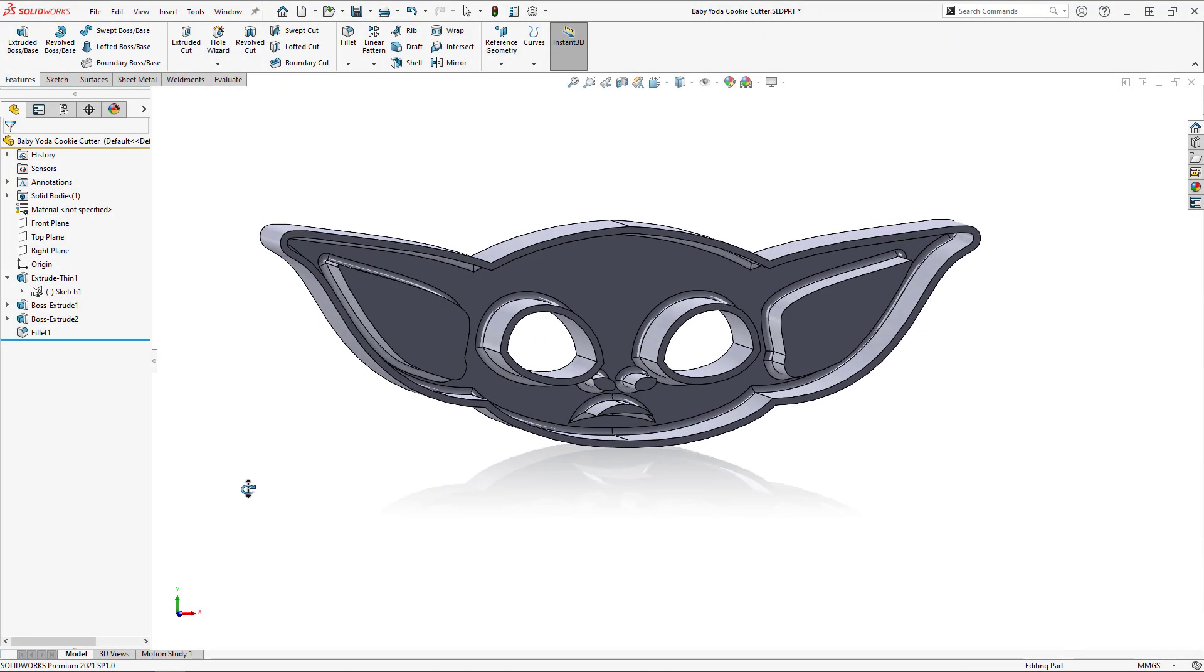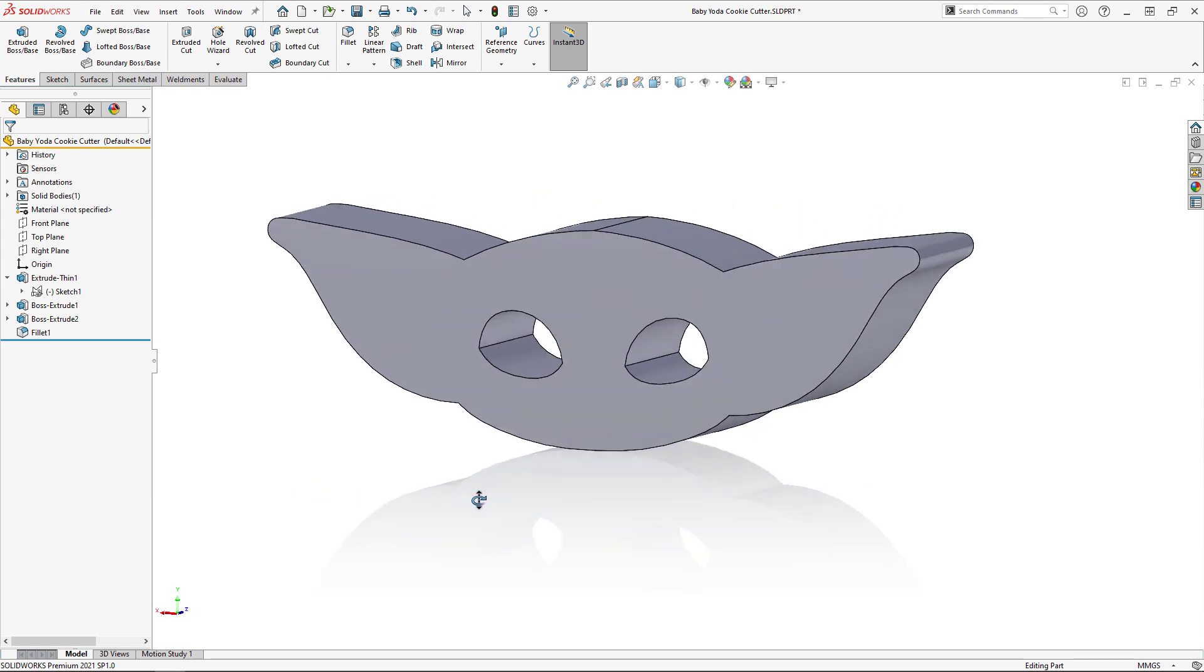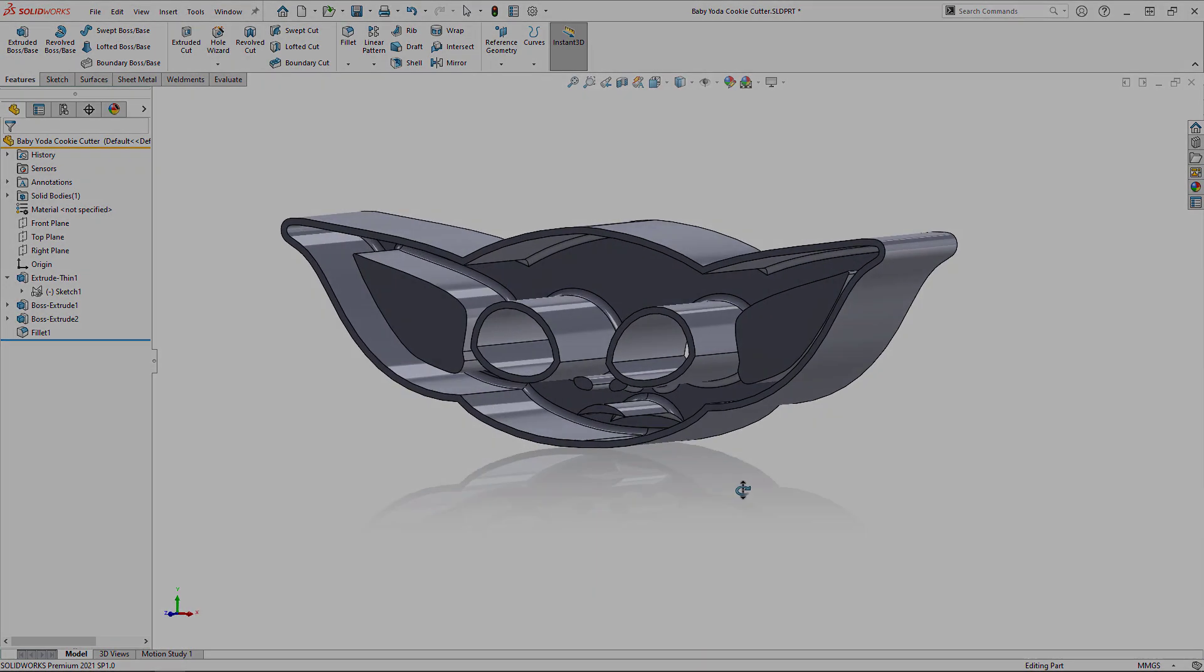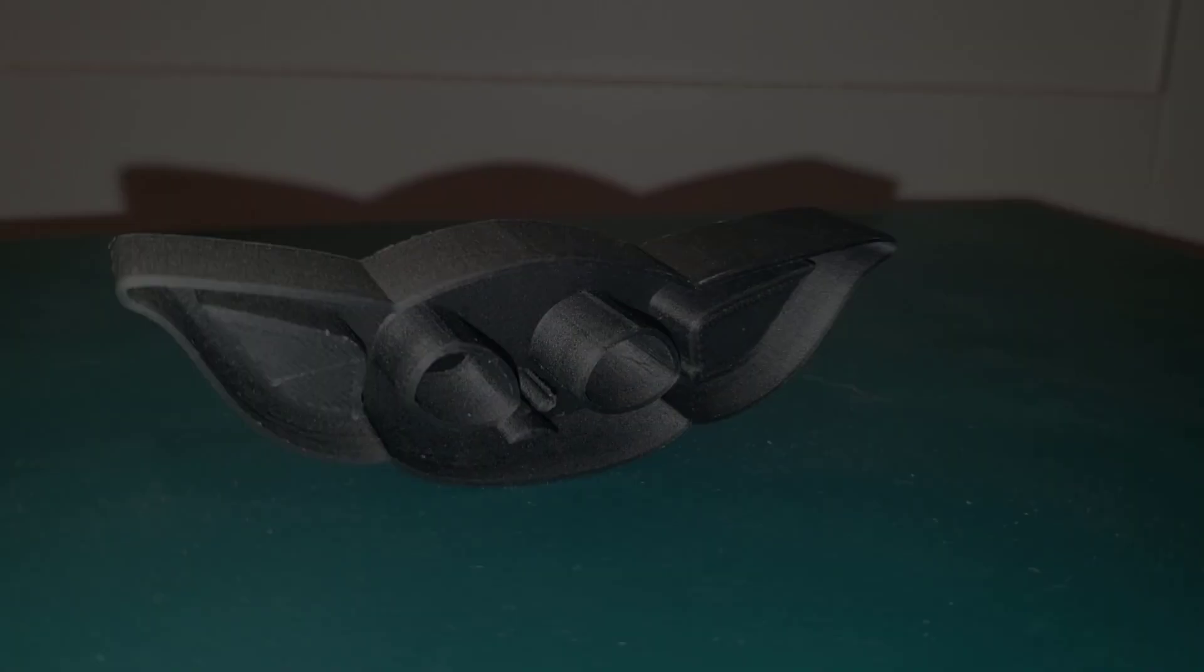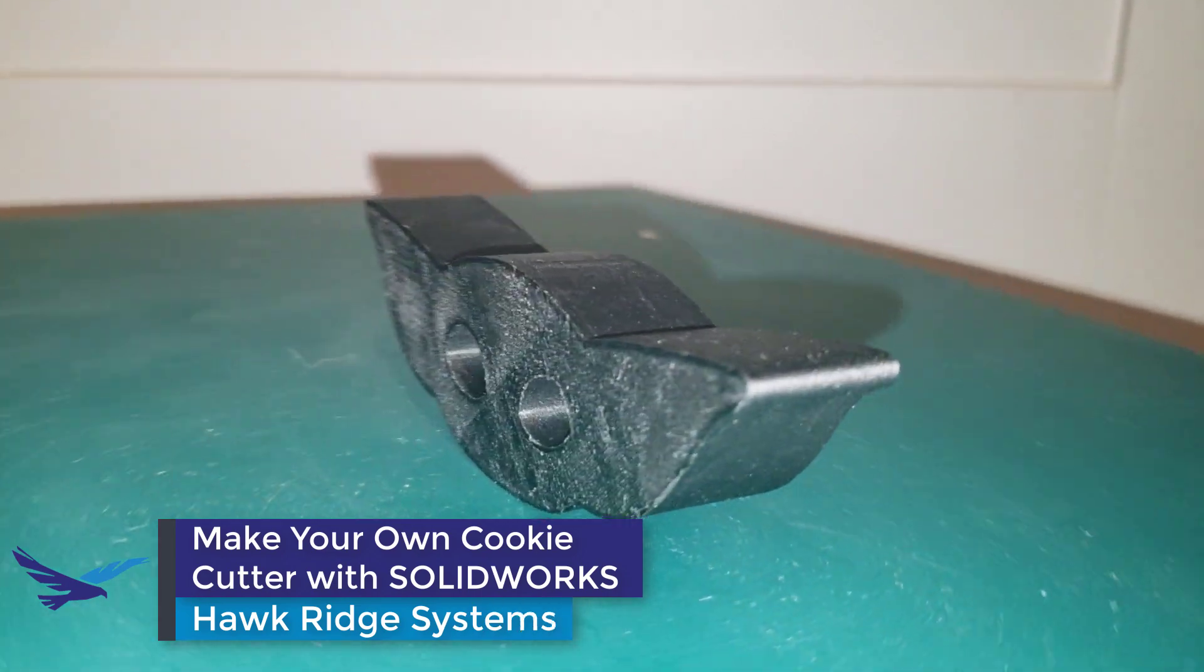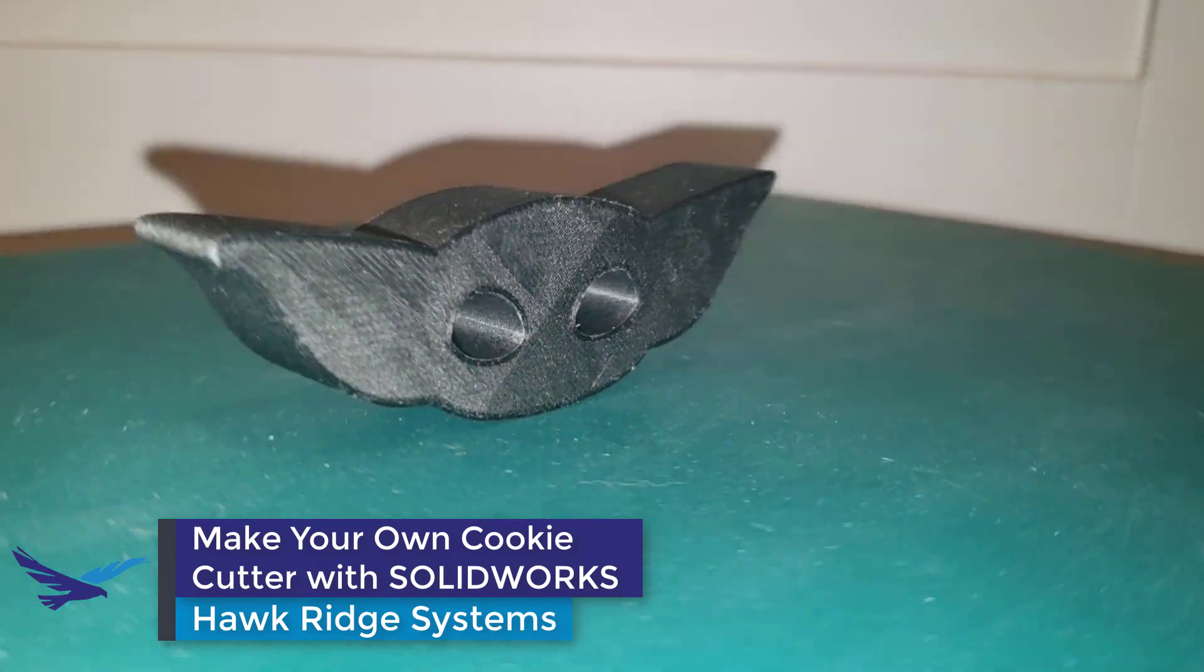Hi, my name is Alexander Smith and I'm an applications engineer here with Hawk Ridge Systems. In today's video, I'm going to show you how to make your own cookie cutter in SOLIDWORKS.